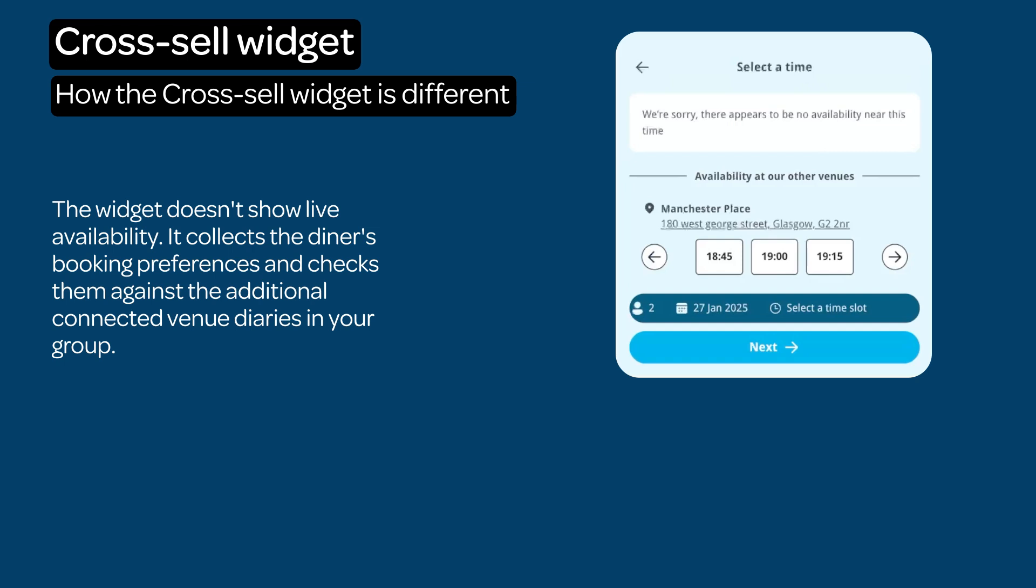Prioritize showing availability at this venue, then Cross-Sell where availability allows.